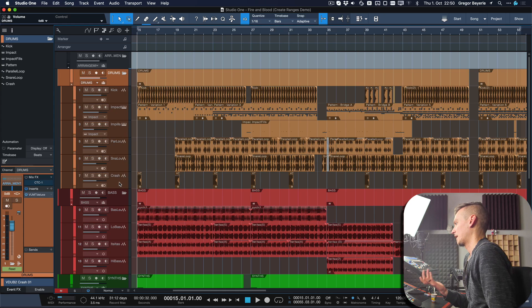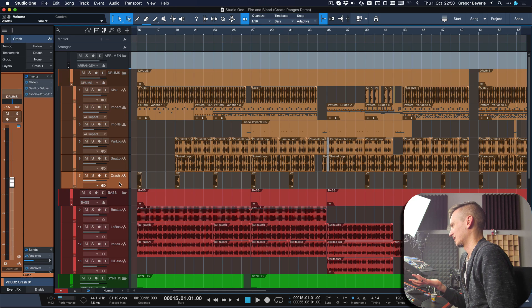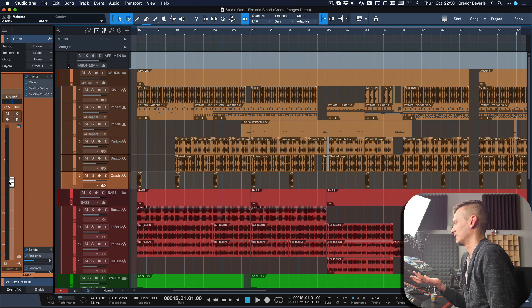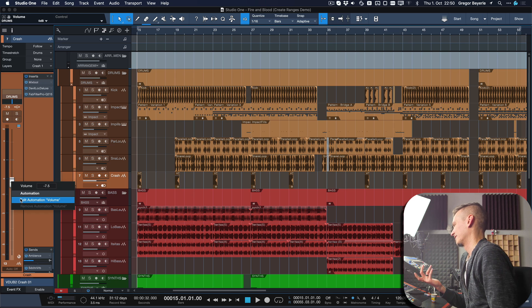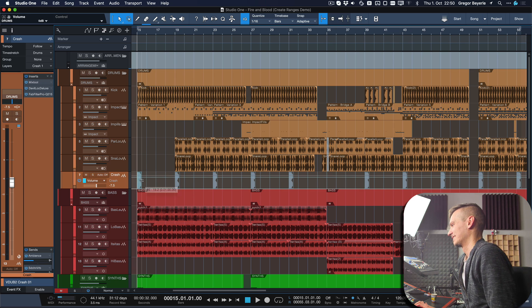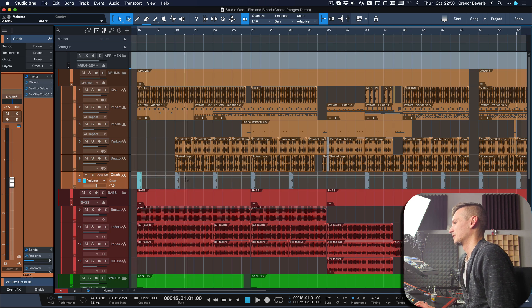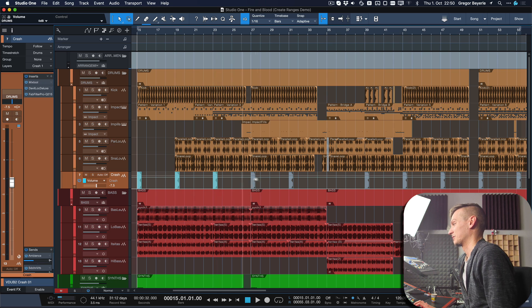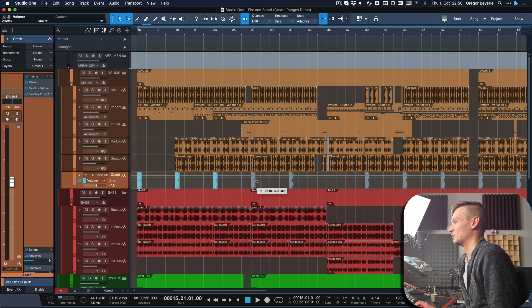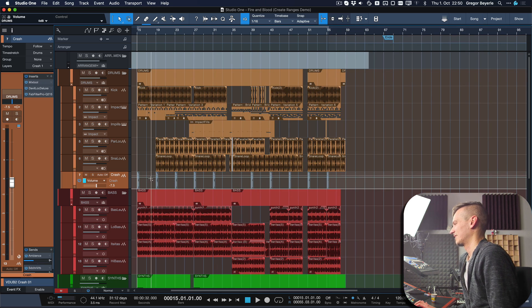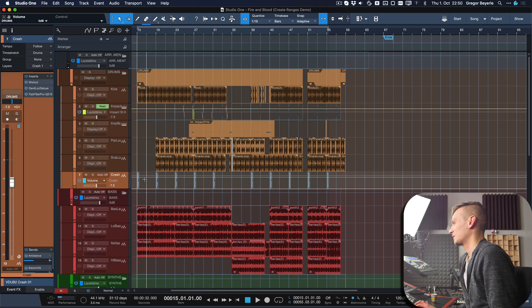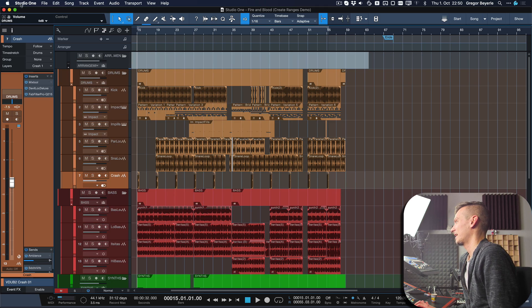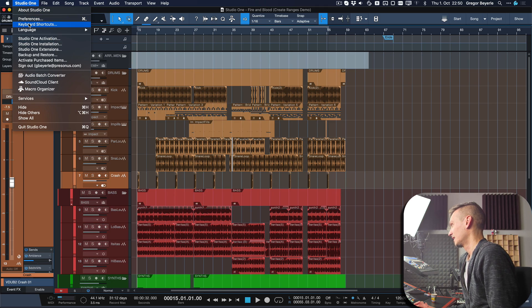But doing this by hand—clicking on the crash here and then right clicking, adding automation, and then selecting each of them with the range tool holding down shift—is something you can do but would take an unnecessary amount of time. So what you can do instead is use 'create ranges on tracks' which is assigned by default to Shift+R.